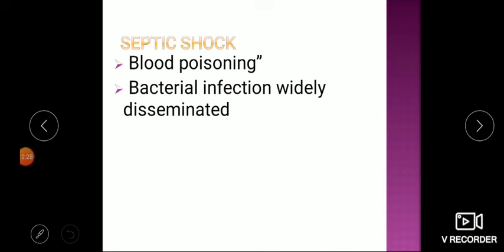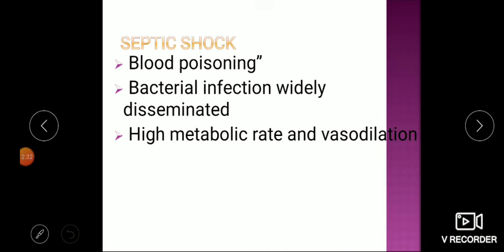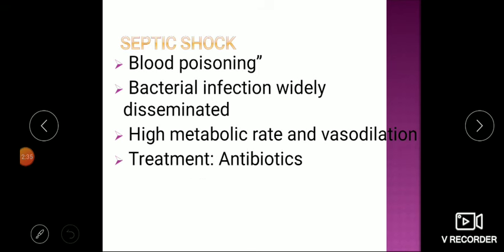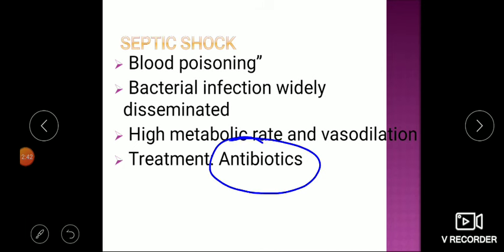Septic shock occurs after severe bacterial infection with entry of toxins into the blood — essentially widespread bacterial infection with high metabolic rate and vasodilation. If there is a history of infection or fever one to two days prior, and the patient suddenly becomes very toxic with elevated WBC count, septic shock should be diagnosed. Treatment involves intravenous antibiotics to control the infection at the earliest.